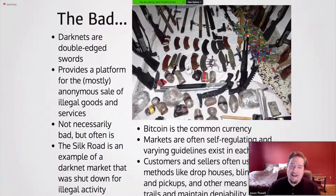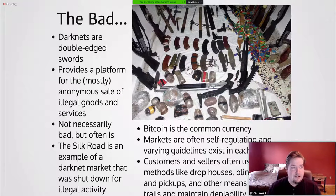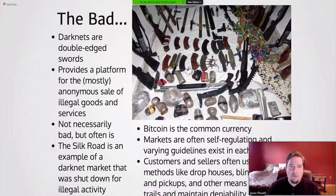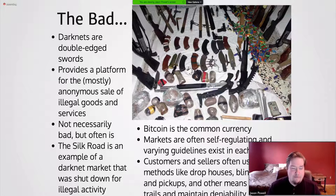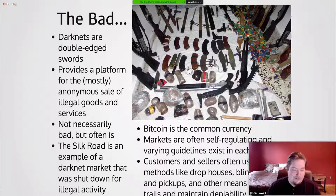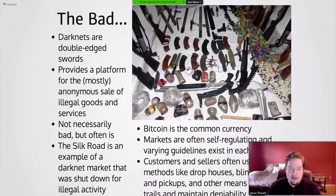The bad: not everything in the darknet is great. Darknets are double-edged swords — they provide freedom of speech and shelter from oppressive governments, but also a platform for mostly anonymous sale of illegal goods and services. The Silk Road is an example of a darknet market shut down for illegal activity — a huge market where you could do everything from buy drugs to hire assassins. The operator was imprisoned. Bitcoin is the common currency used, with encrypted Bitcoin wallets and other methods of protecting currency to exchange for goods and services on these markets.